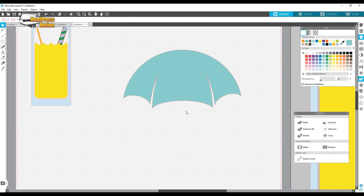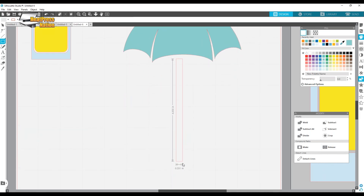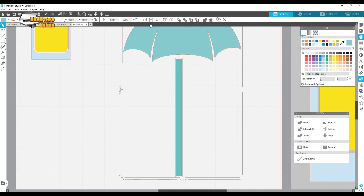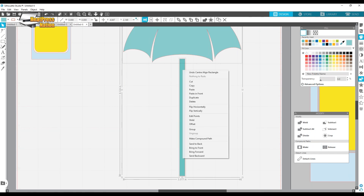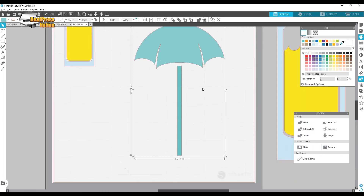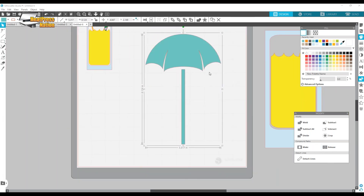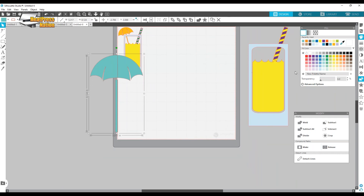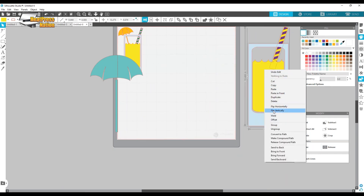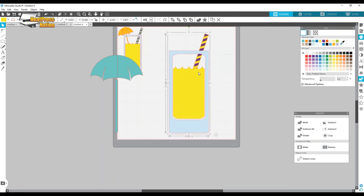My umbrella now looks a little different after all the tweaks. To finish it off, draw a little umbrella pole or stem — I don't even know what you call that part. Center it and group everything together. Make sure all pieces are the same color, group the umbrella components, and now I have my cute little umbrella.